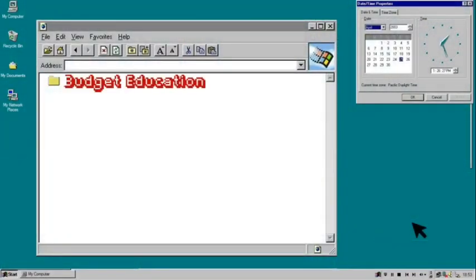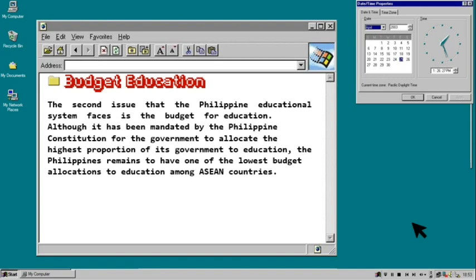During the CHED budget hearing, the P3 billion budget cut for the Tulong Dunong program was once again brought up following concerns that around 350,000 college students receiving stipend would be cut off from it. The budget for the Tulong Dunong Need-Based Scholarship Program decreased to P1.19 billion in the proposed budget from P4.19 billion in the 2018 General Appropriations Act. The P1.19 billion is expected to fund almost 100,000 students next year.